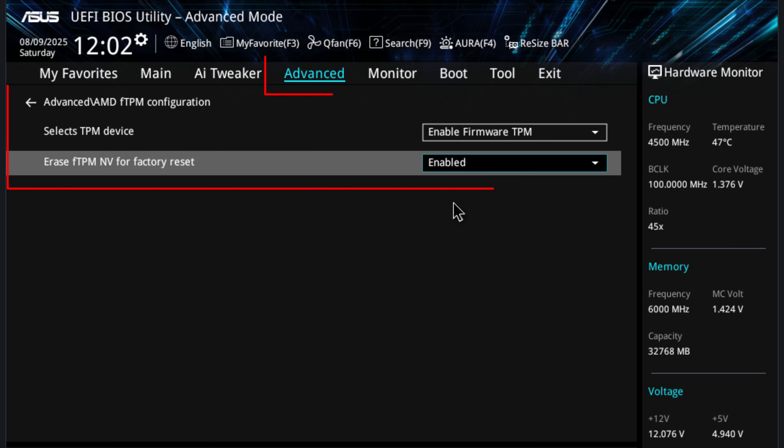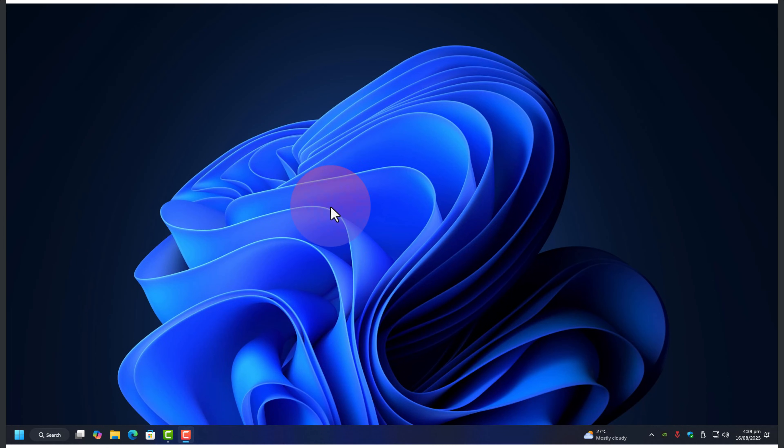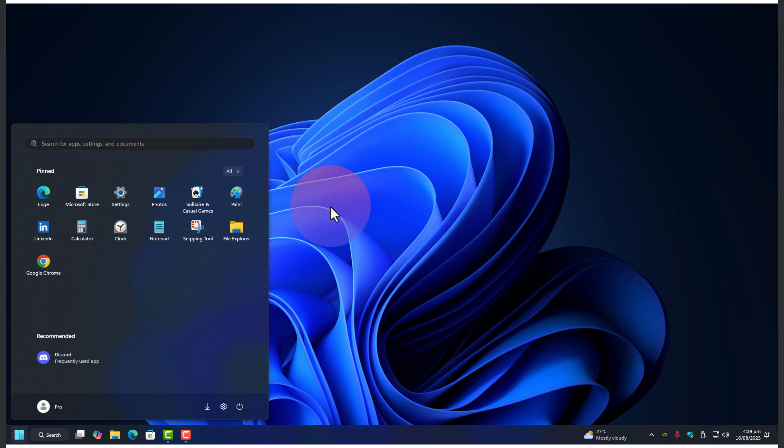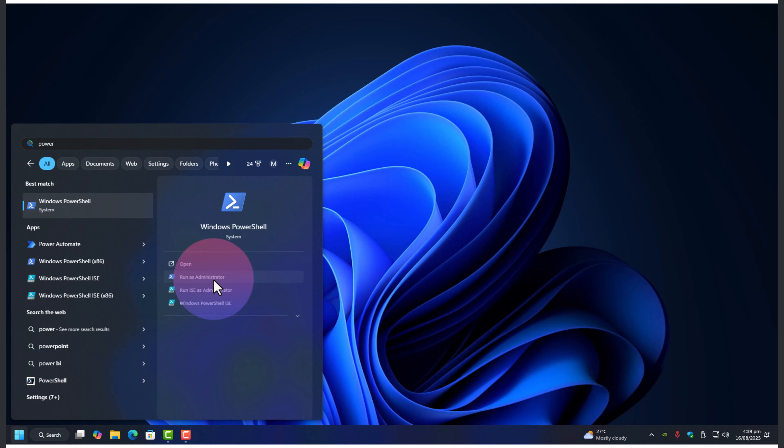Inside BIOS, I made sure that fTPM was enabled under Security and saved changes. If your board shows Pluton options, you can toggle them as well, but mine only had fTPM. Next, I reset TPM from BIOS. That means clearing and erasing fTPM on next boot, which reprovisions it from scratch.